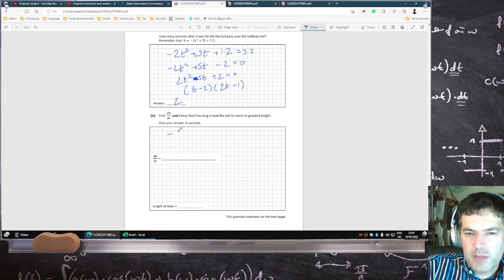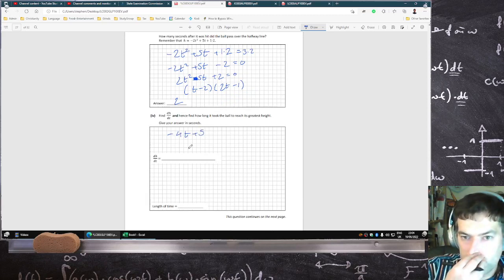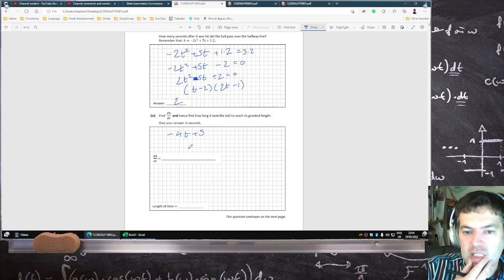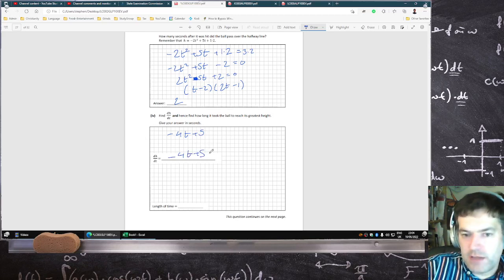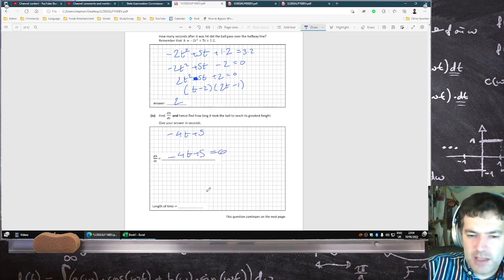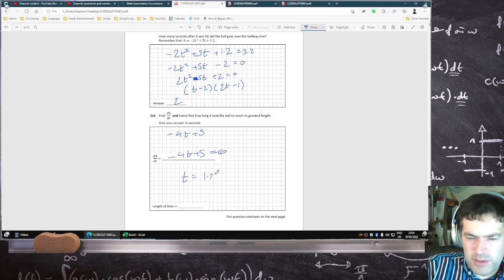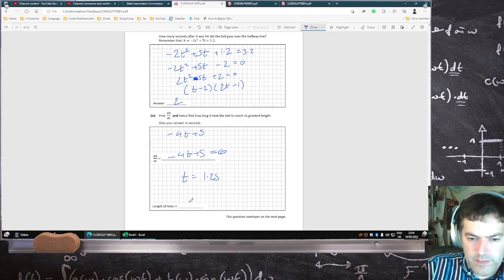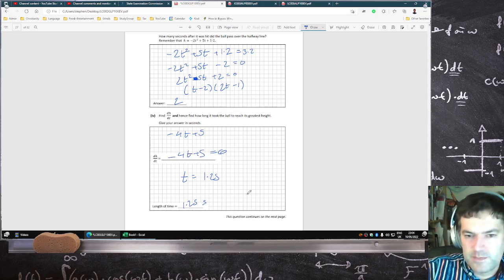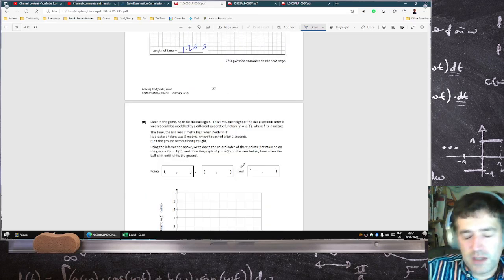Find the derivative: minus 4t plus 5. Bring down the power and reduce the power by 1. To find the time when it's at its maximum, make the derivative equal to 0. So you get t equals 5 over 4, which is 1.25 seconds.